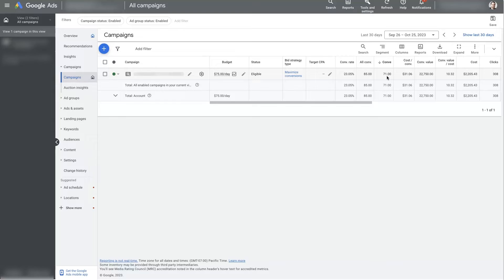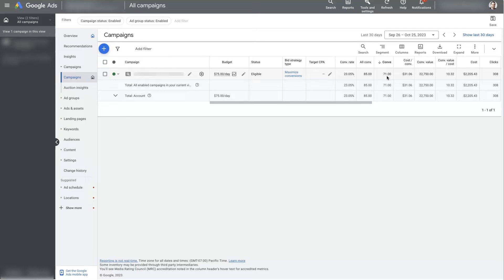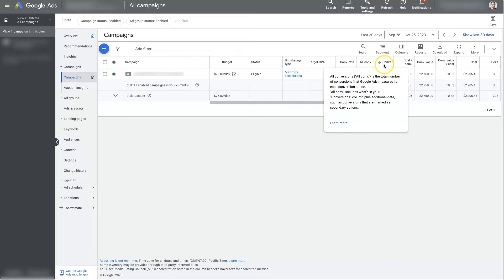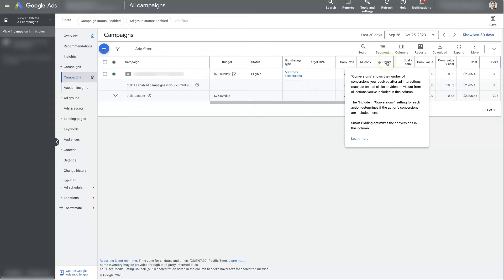Repeat phone calls are not counted as conversions because we don't want Google Ads to be optimizing for people calling us four, five, six times. We really want Google Ads to optimize for people calling us the first time. And then if they call multiple times, that's cool. We want to track that and see how many people are calling back. But there's a difference between all conversions and conversions. Conversions is basically what you're telling Google Ads to optimize for.